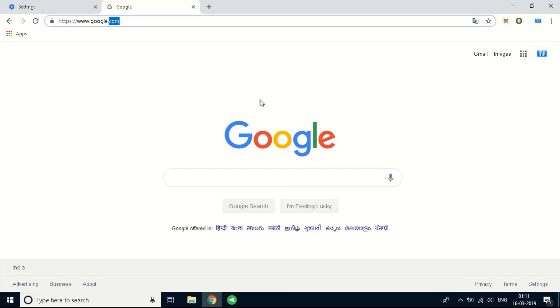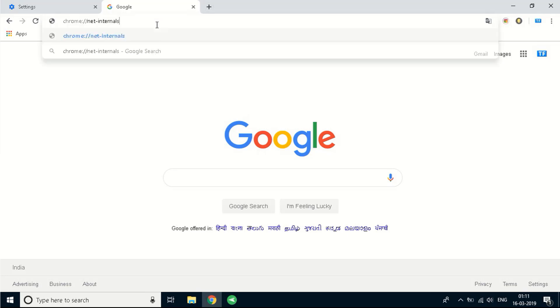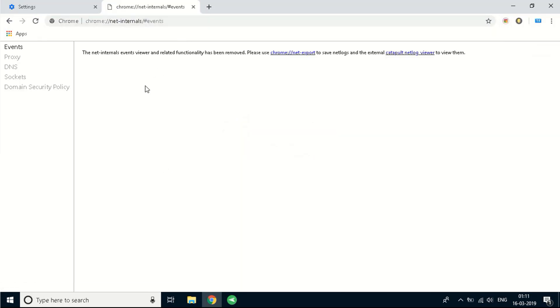To fix it, the first step you need to do is flush your sockets. Go to a new tab and type down the following: chrome colon double slash net hyphen internals. I'll leave this in the description and you can copy it from there. Click on enter and you'll see a window like this.